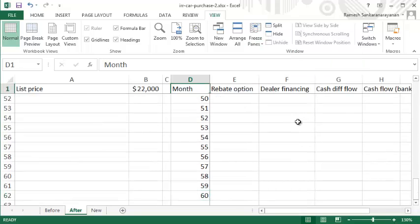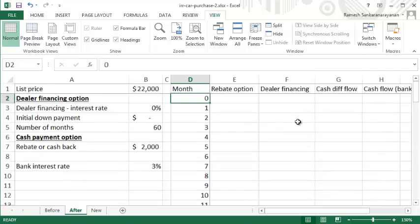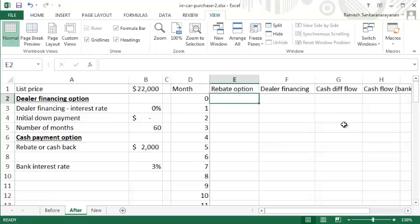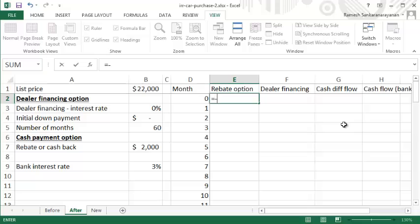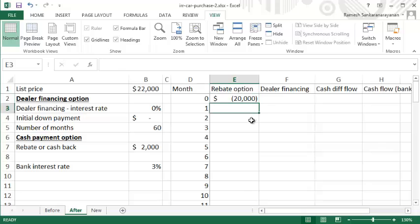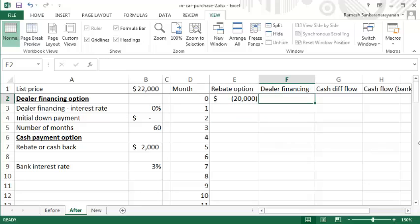If you were to go with the rebate option, initially your cash flow is negative $22,000 minus $2,000, so you're actually paying $20,000. In the subsequent months you're paying nothing.